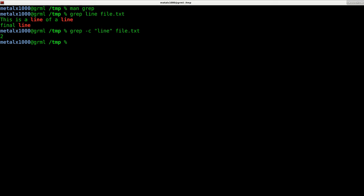But here it's returning the number of lines. Just want to be clear on that, the number of lines that the word line appears on.